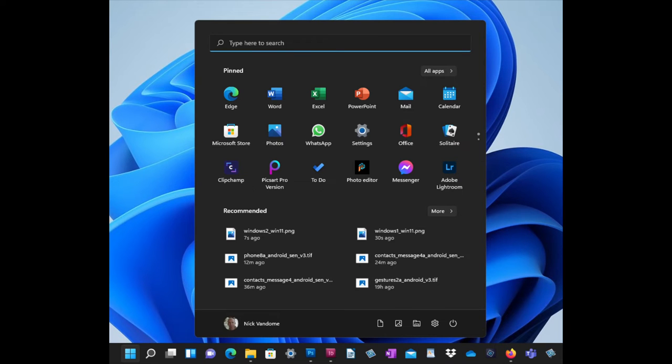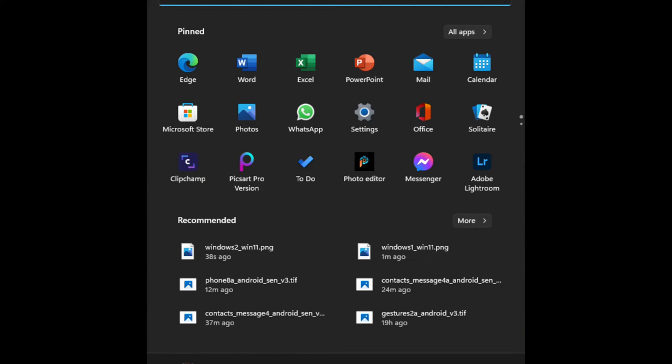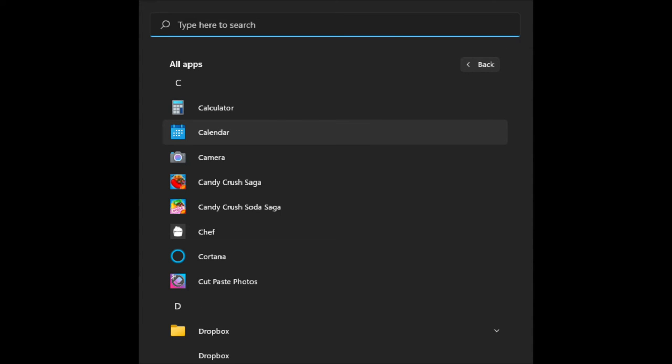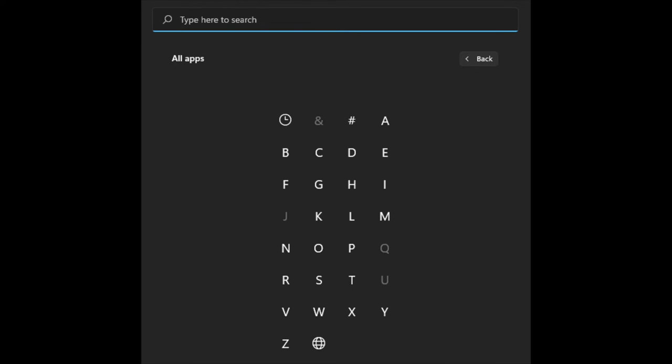Click on the start button to access the start menu, where your Windows apps can be accessed. Your most frequently used apps are located at the top of the start menu and recently accessed items in the bottom panel. Click on the all apps button in the top right hand corner of the start menu to view all of your Windows apps. Scroll up and down to view your apps or click on a letter to view an alphabetic grid.